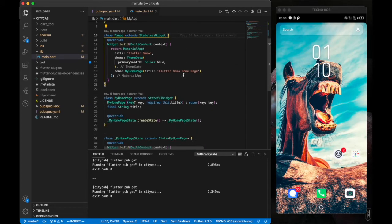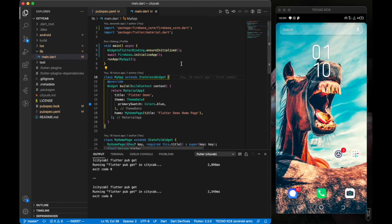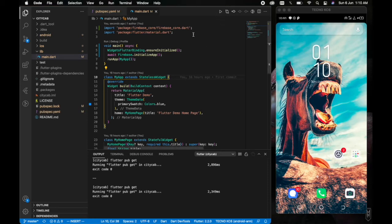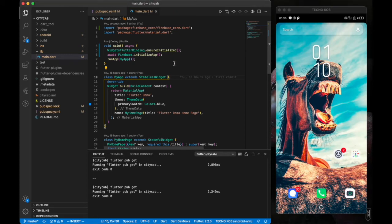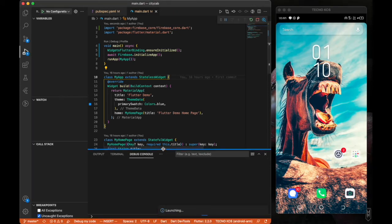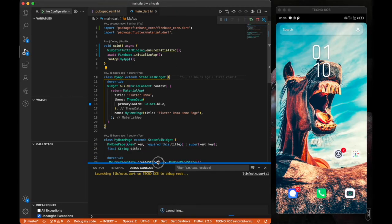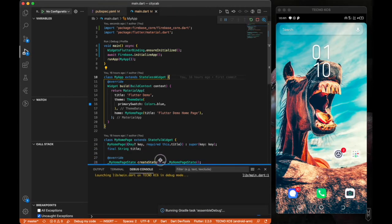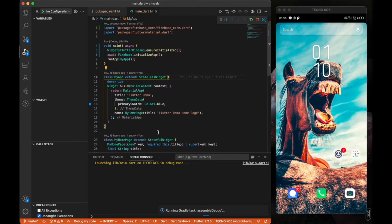Let's run the project by pressing F5 — that works on both macOS and Windows. The app is now running; it will take some time to build.